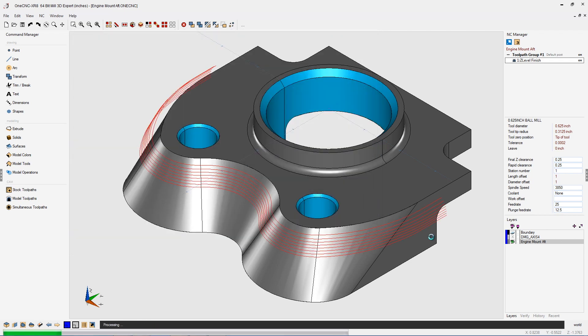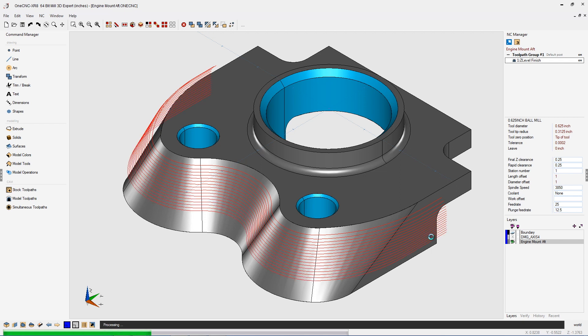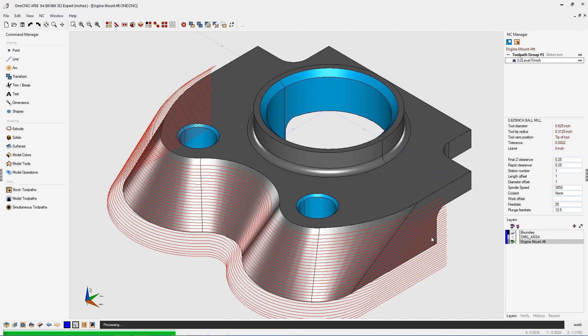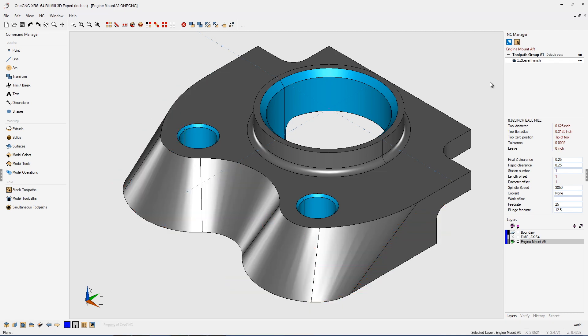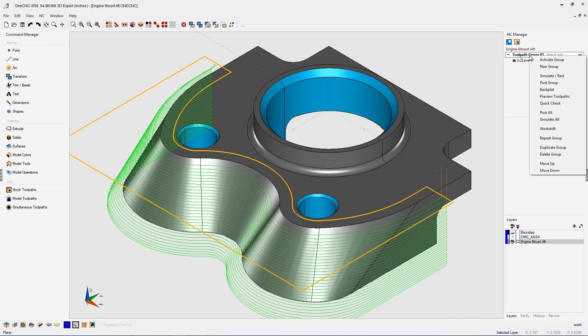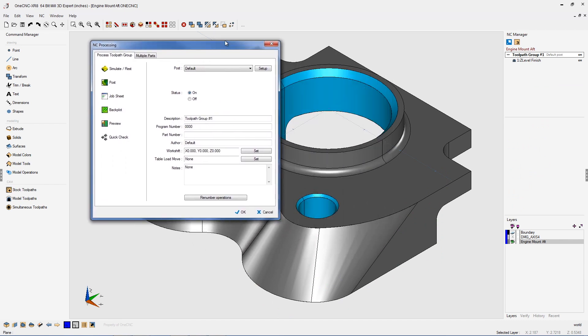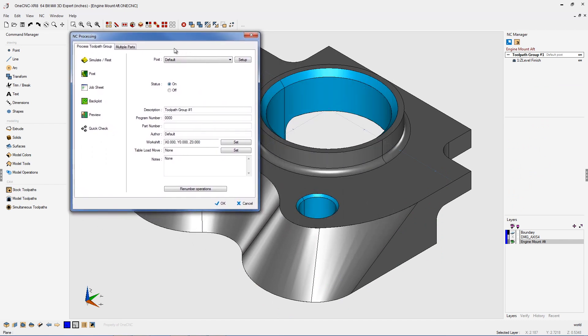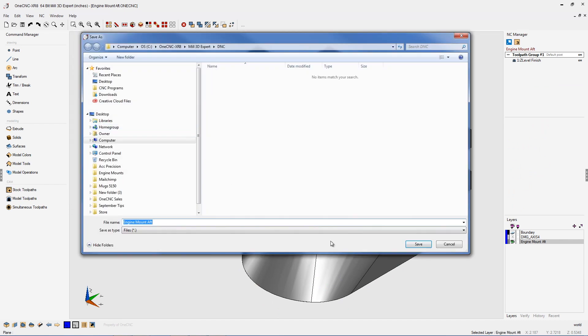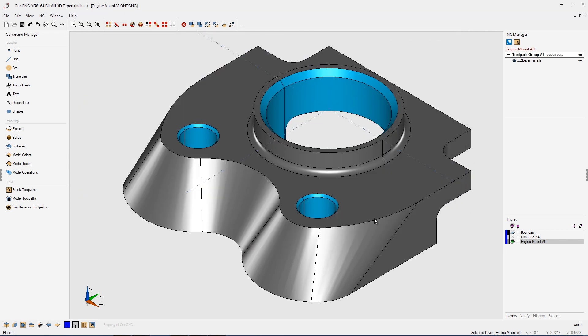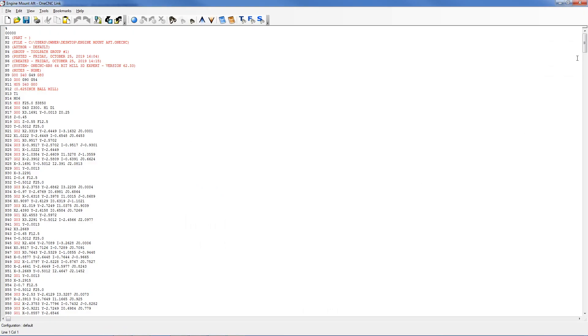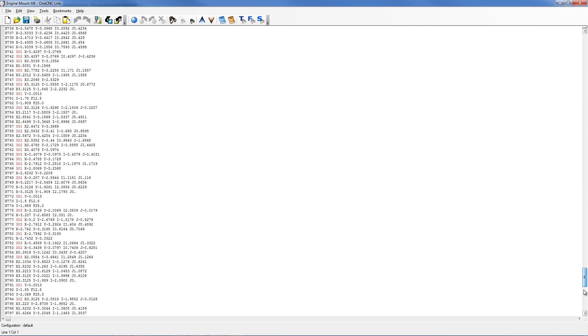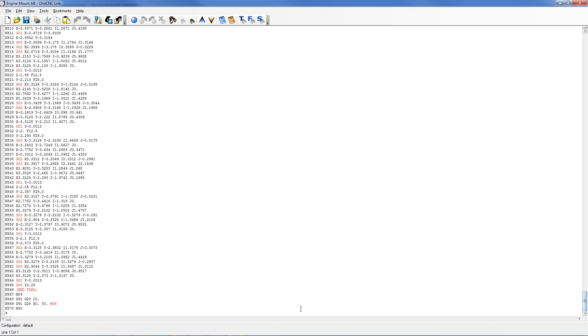Back into the NC manager, we're going to right-hand mouse click. We're going to select post group. Again, we're going to use the default post processor. We're going to click post. I'll just overwrite the program that we already have. And now if I scroll down to the very bottom of the CNC program, you can see the program is right at 870 lines of code.